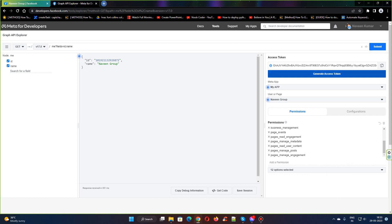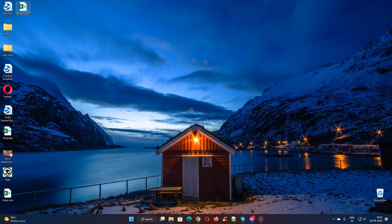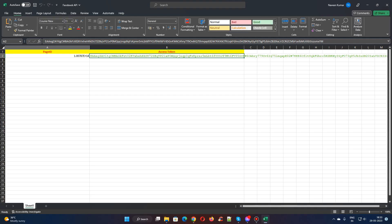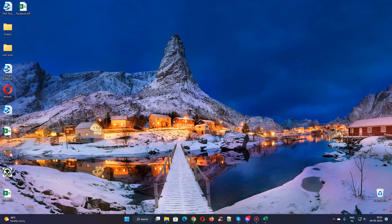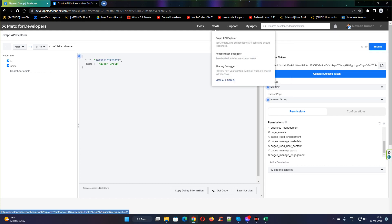This access token is valid for a few hours. Before that, we need to copy this page ID and paste it here and save it. This access token is valid for an hour or two. In order to extend this access token, we need to copy this access token and click on the access token debugger from tools.